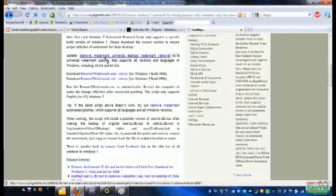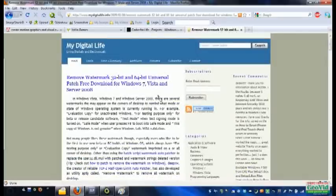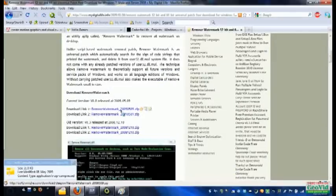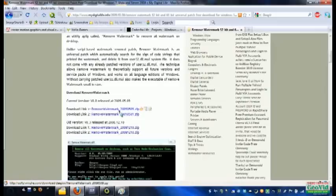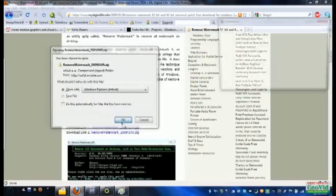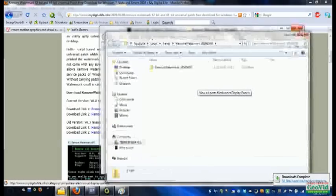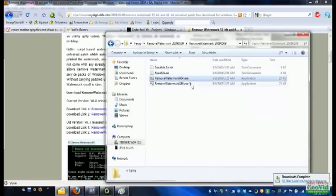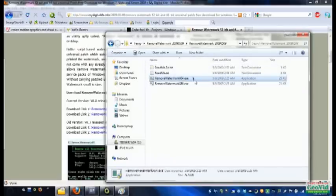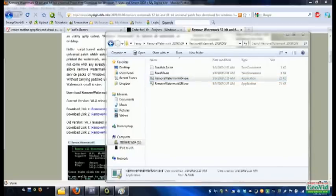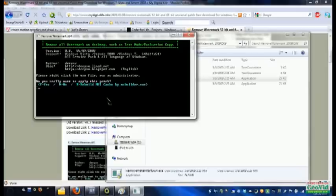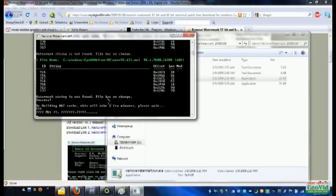And what happens is, let me just download this again real quick because I've apparently deleted it at some point. So download the newest version. Okay, extract it. And then you run the correct version. X86 is for 32-bit systems. X64 is 64-bit. So I'll run that. And you let it go. And it's going to ask you, do you really want to apply this patch? That depends. Do you want to get rid of the text? I do, so I'm going to say yes.